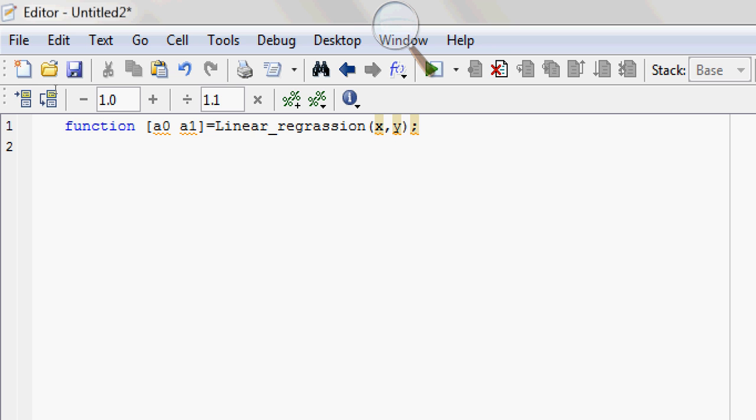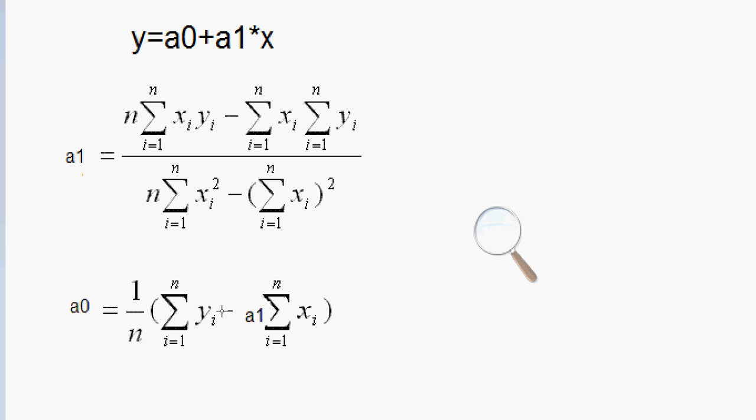Now before we go further, let's have a look at the formula for finding the value of a0 and a1. Y equals a0 plus a1 times X. This is the formula for linear regression. This is the same as Y equals MX plus C. So now we need to find the value of a1 and a0. There is a formula for finding the value of a0 and a1, and we need to perform these operations in MATLAB.